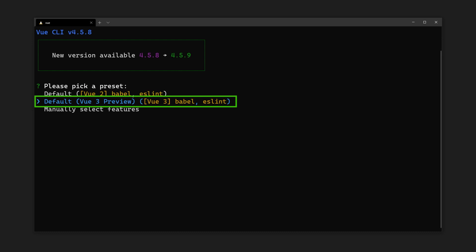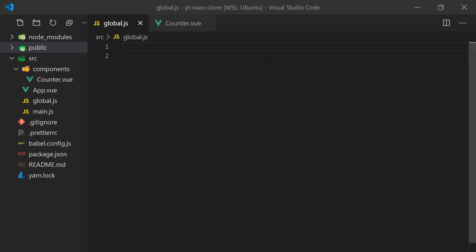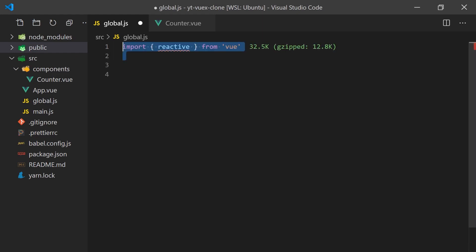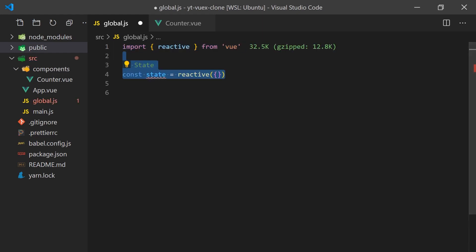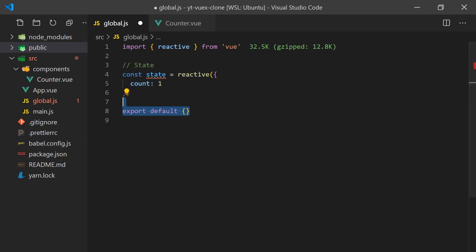These options may look different in the future as Vue 3 becomes more adopted. Inside of our newly created project, we'll create a global state file that will export our state. It will contain a reactive object with the state we would like to access throughout our application. In our case, we'll simply set a count value as 1. This will be the value that is incremented whenever a user clicks the button.